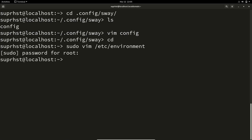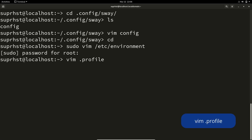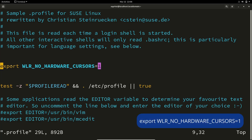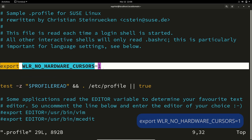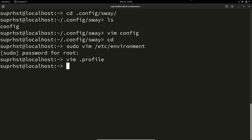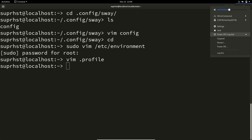If you are running this on a virtual machine like VirtualBox, you need to make one more change — if you are not on a virtual machine you can skip this. Sometimes your mouse cursor will not be displayed inside Sway. To avoid that, go to ~/.profile and add the line: export WLR_NO_HARDWARE_CURSOR=1.